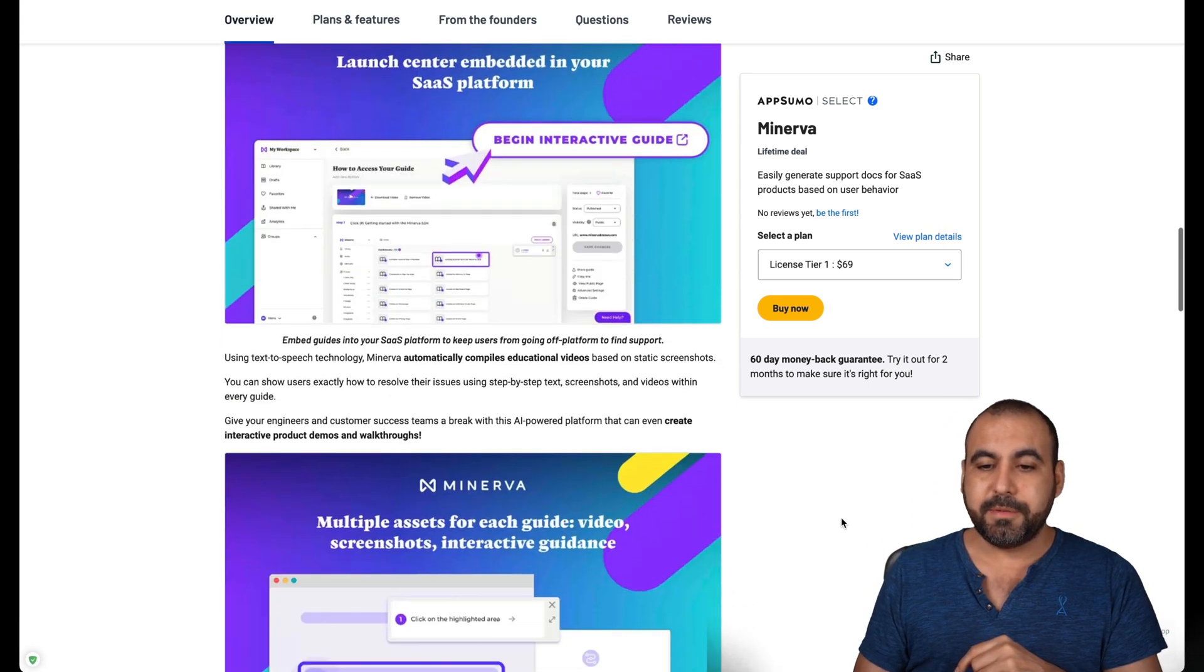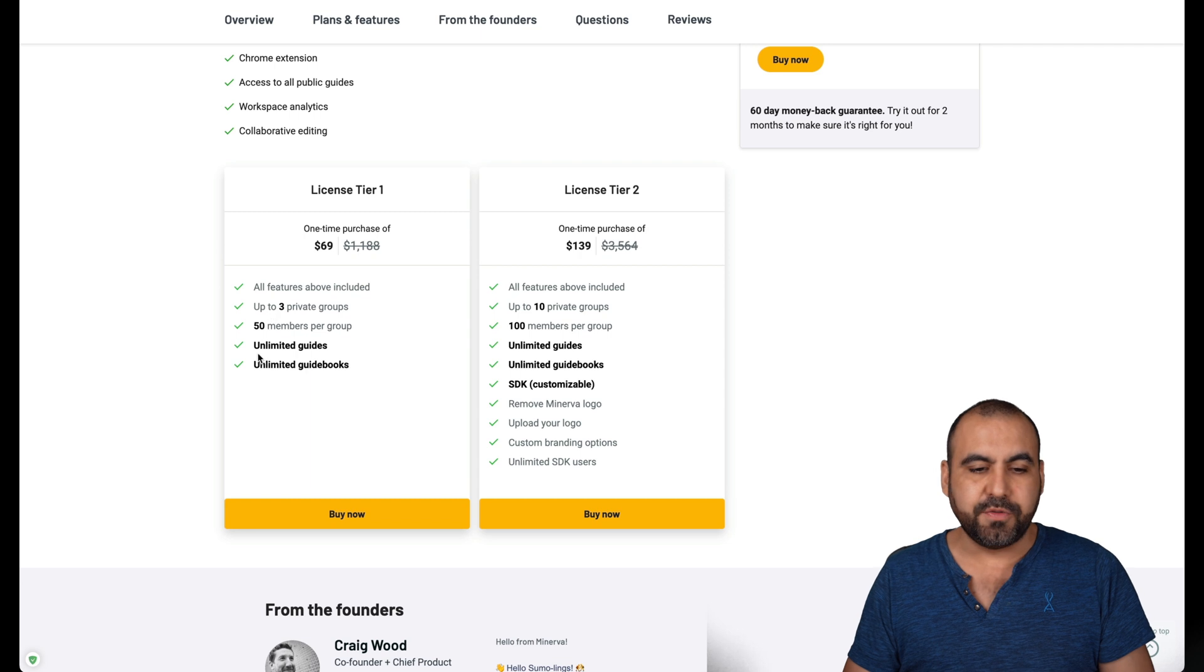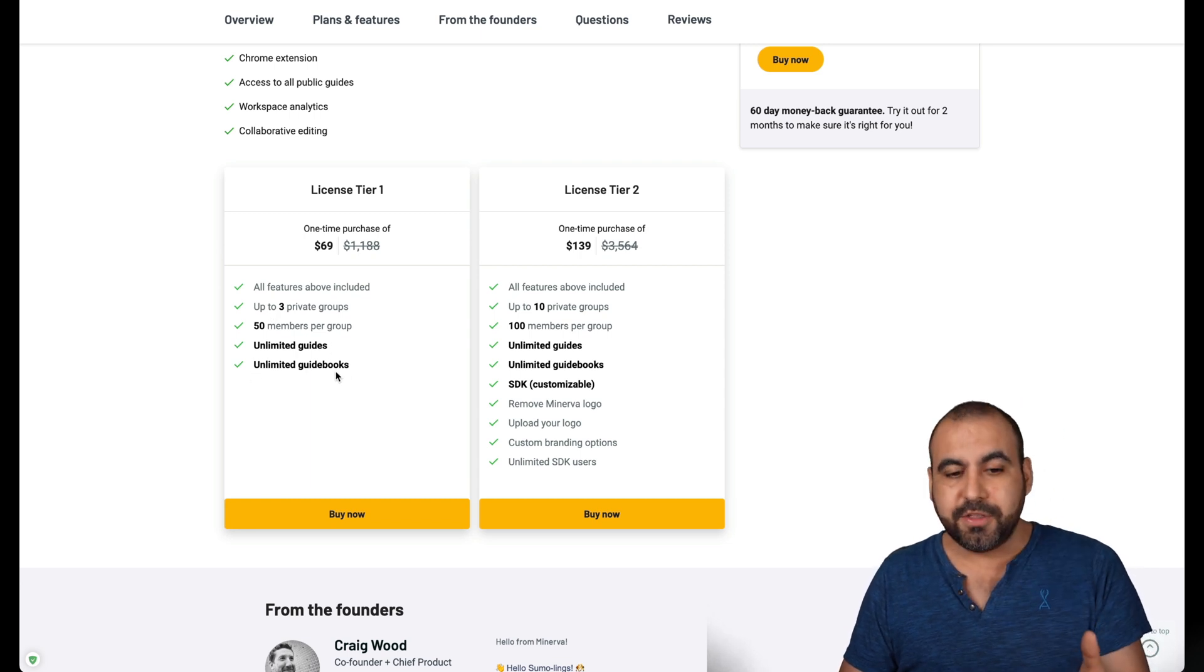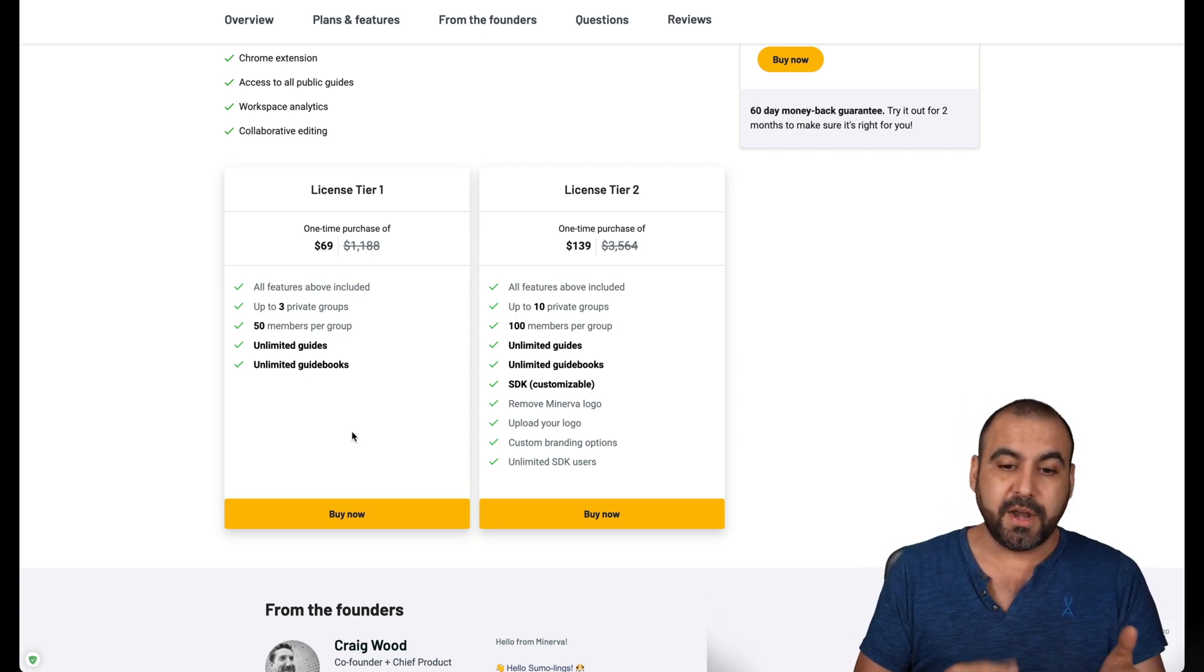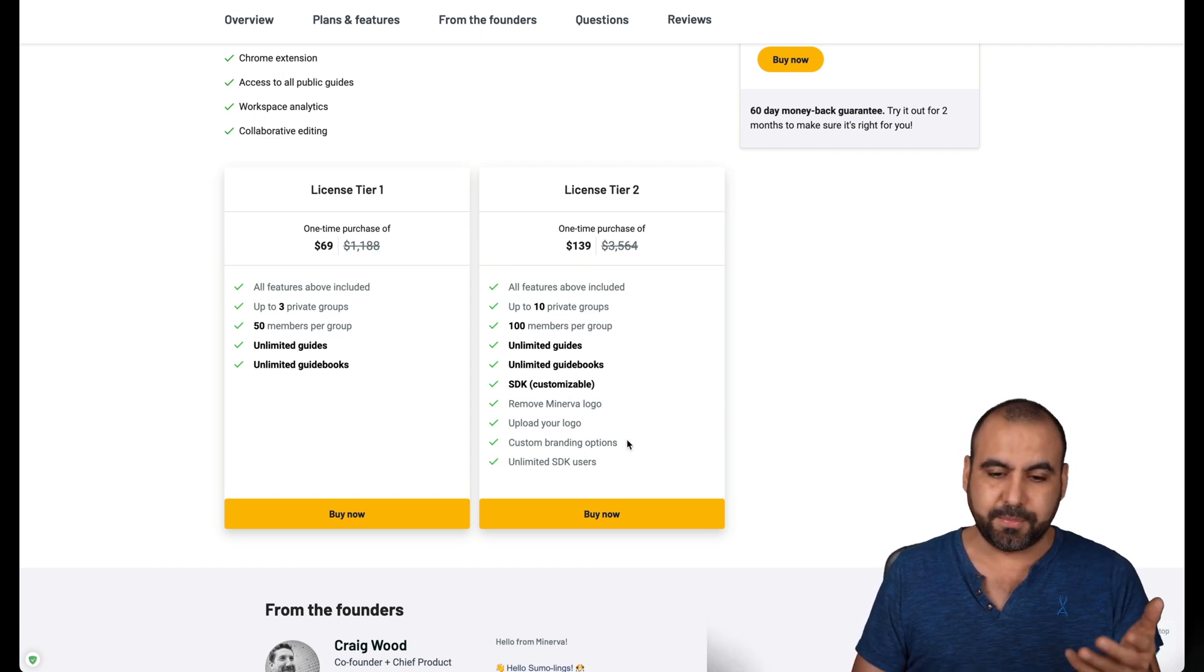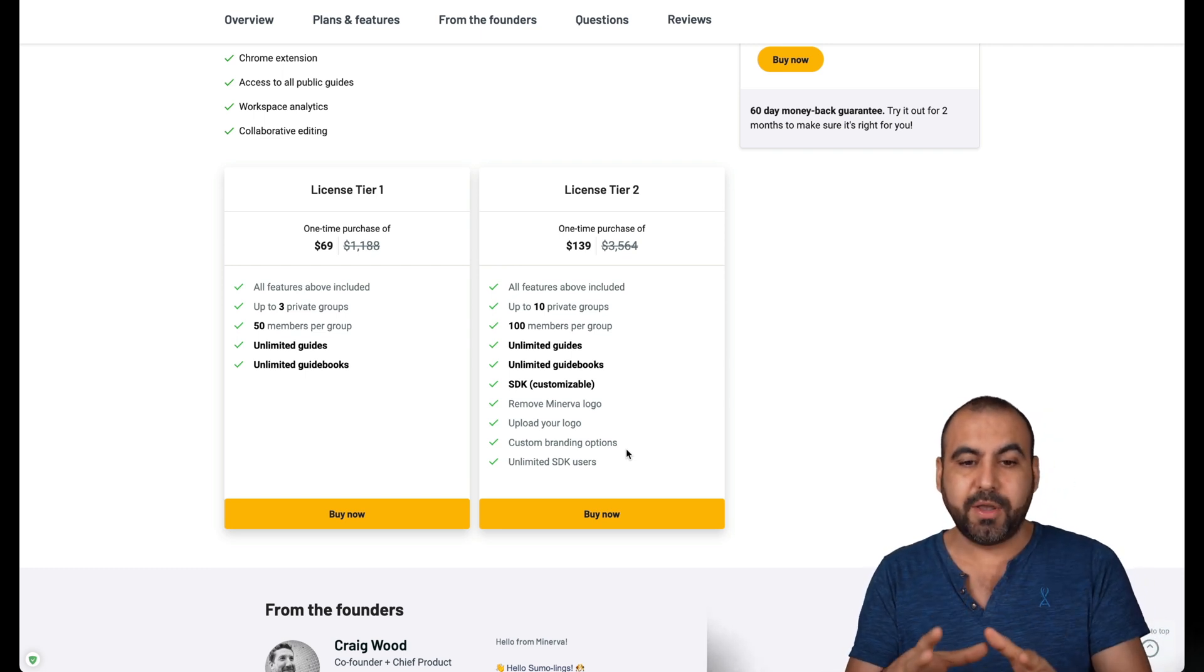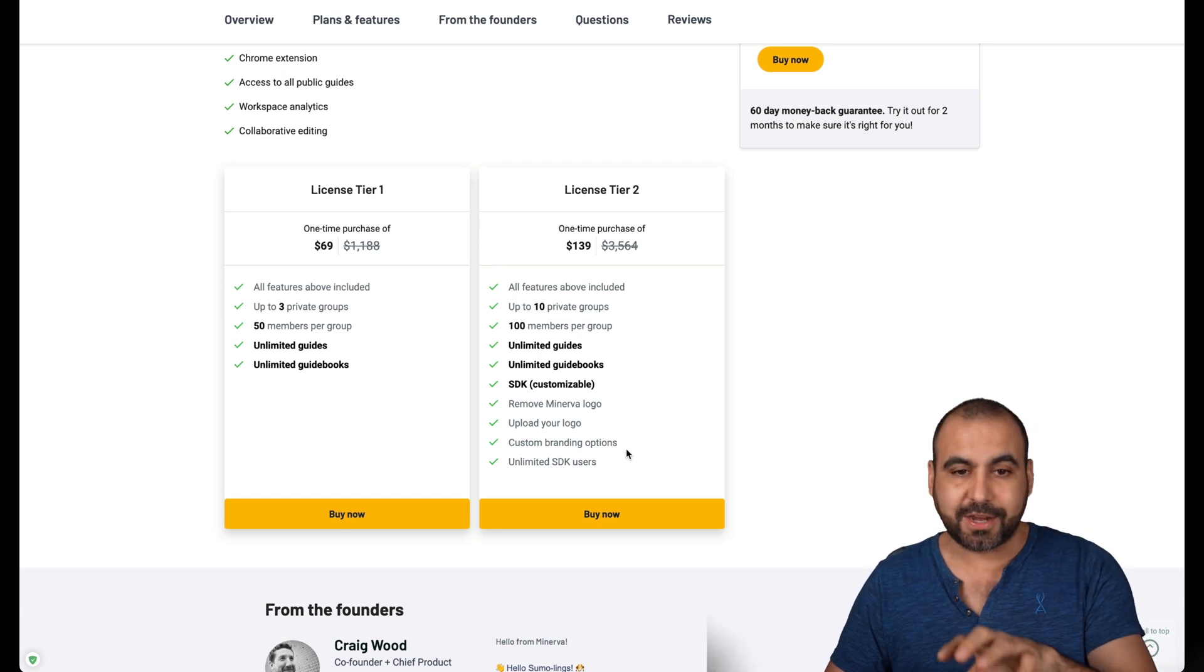Let me show you what that deal actually gets you because there's two plans to this. The first plan gets you access to unlimited guides and unlimited guidebooks. The downside to this is that you don't have logo branding and you don't have branding removal from Minerva. But if you jump into license tier two, you do get this: remove Minerva logo, upload your own logo and custom branding, plus the unlimited SDK users. So that's what I would recommend if you plan to get this to create your guides.